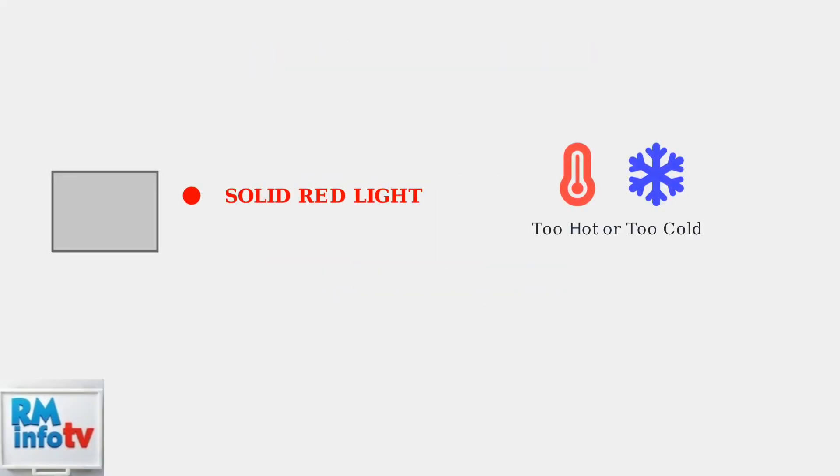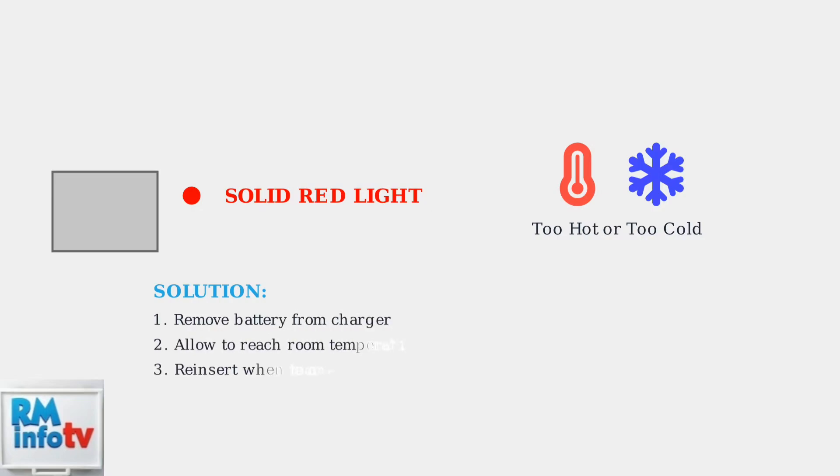When you see a solid red light on your Bosch charger, this typically indicates a temperature issue with your battery. The battery is either too hot or too cold to charge safely. The solution is simple: remove the battery from the charger and allow it to reach room temperature.